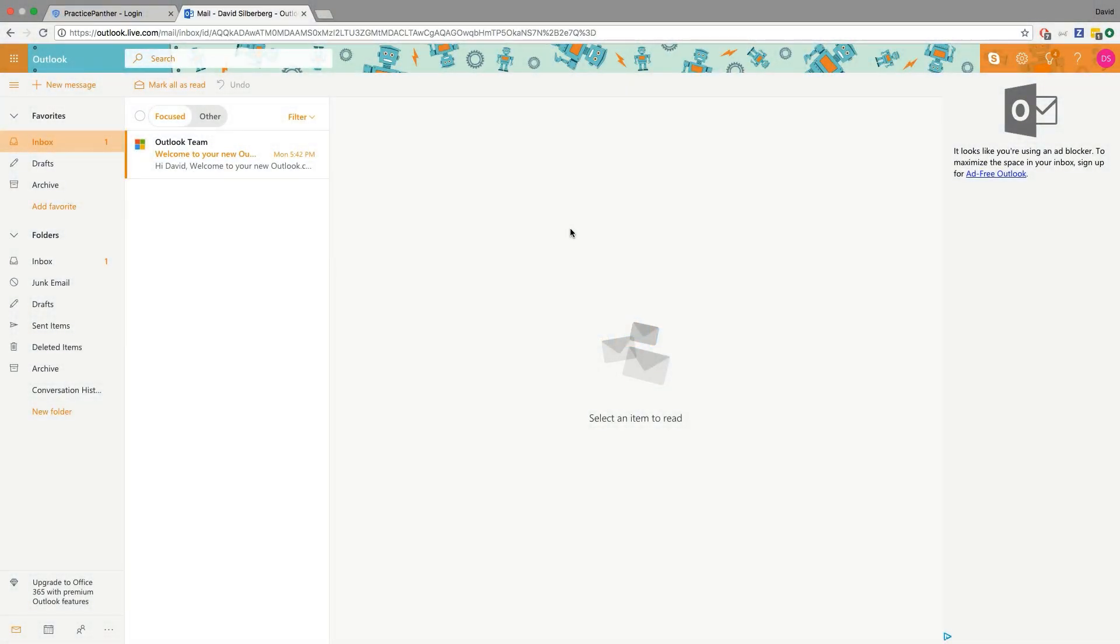Hey everybody, my name is David Silberberg and today we're going to be focusing on how to connect our brand new Outlook plugin, which will allow you to access and manage Practice Panther right from within Outlook.com or your Outlook desktop program.